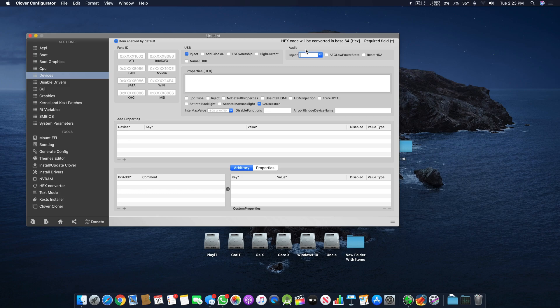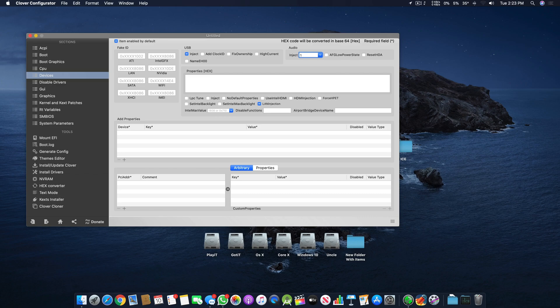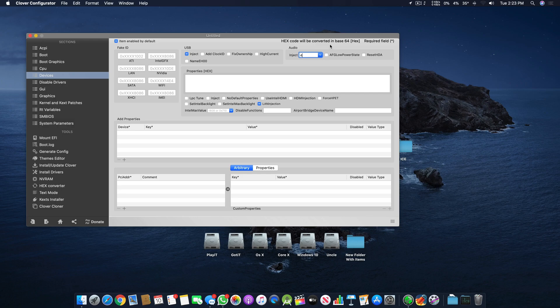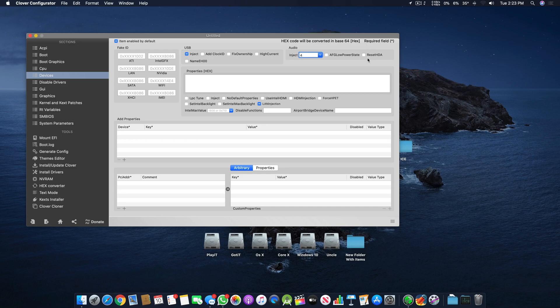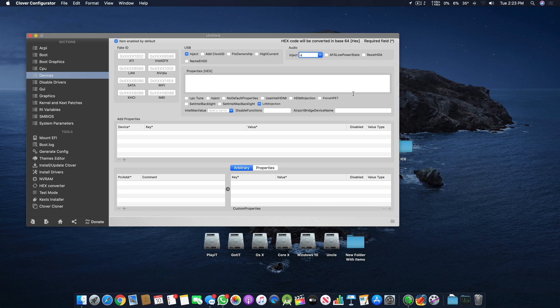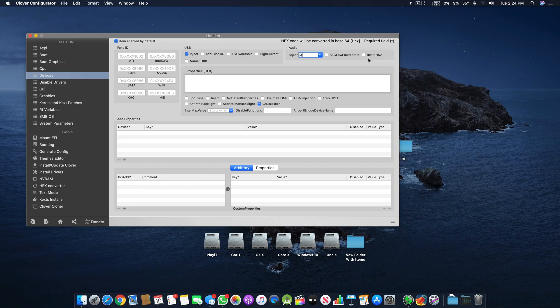For people using ALC 1200 or ALC 1150, they can use layout 1, layout 11, or layout 4. All of these will work for them and you can try different ones if this fix doesn't work. In the future, then we have Reset HDA.